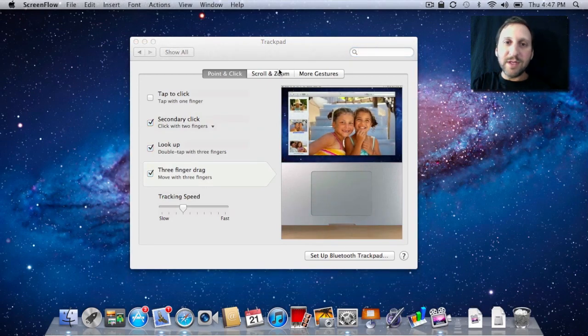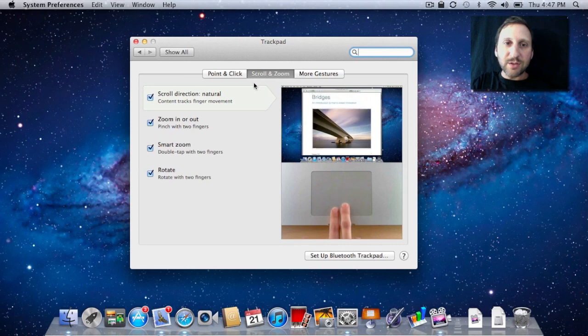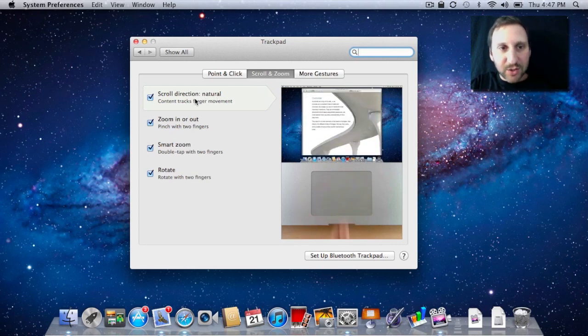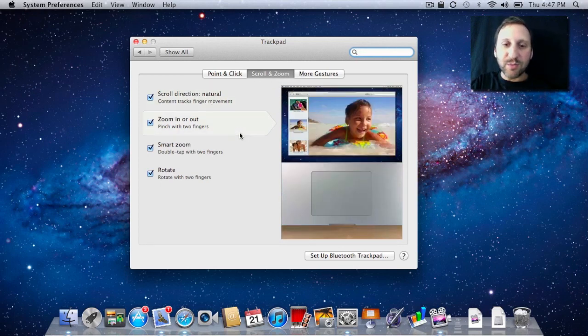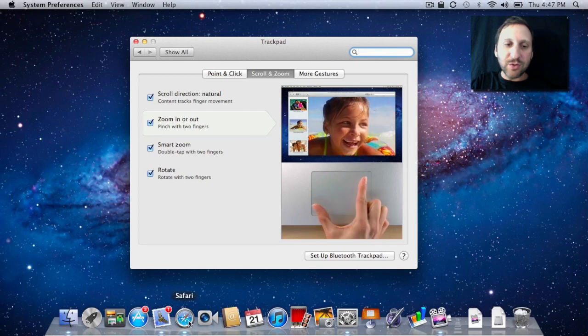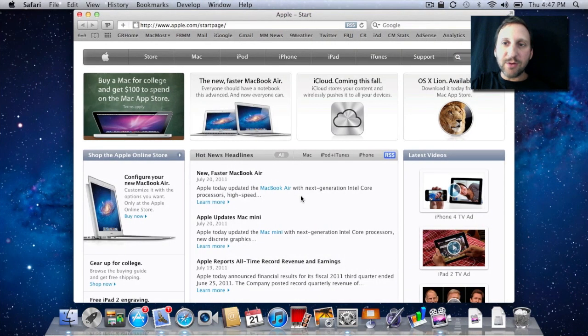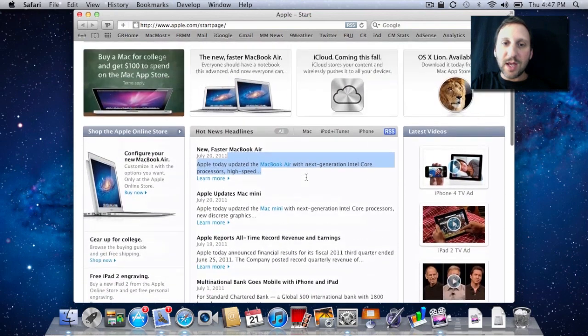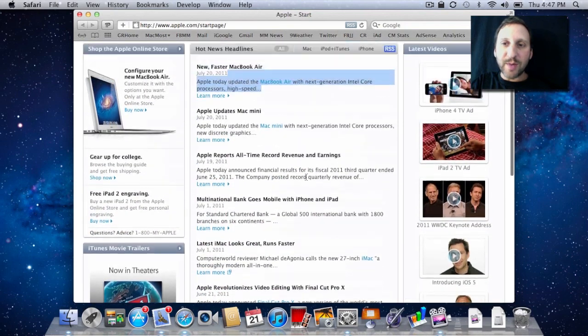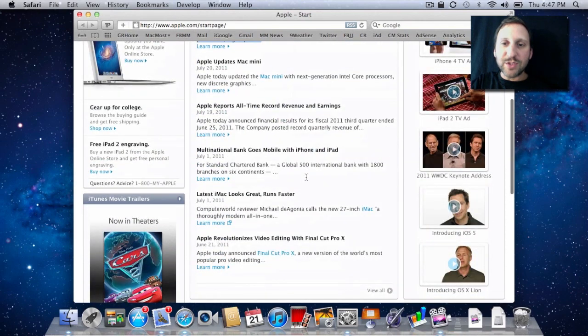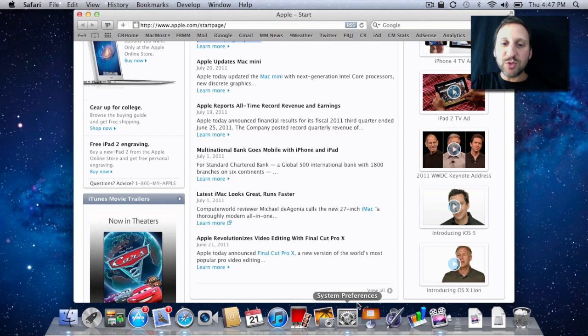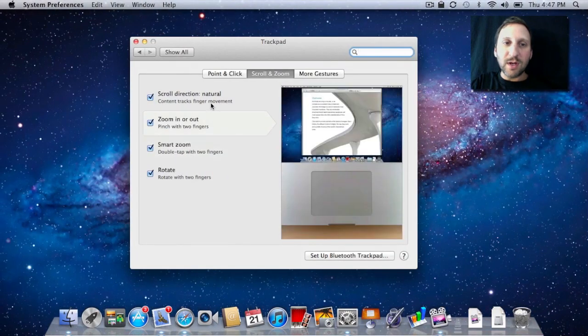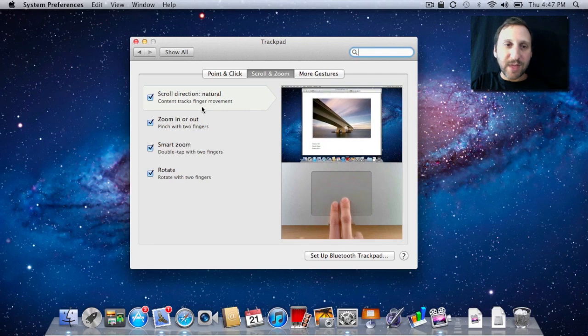A lot of the gestures you're going to want to use are in the next two categories. In Scroll and Zoom, you've got the scroll direction. This is important because, let's go to Safari for instance, we're looking at a page like this. To scroll up and down, you would use two fingers. This is me going up on the trackpad; this is going down. Now for some people, it seems counterintuitive, so you can easily switch between whether you want it to go up is up and down is down, or vice versa.